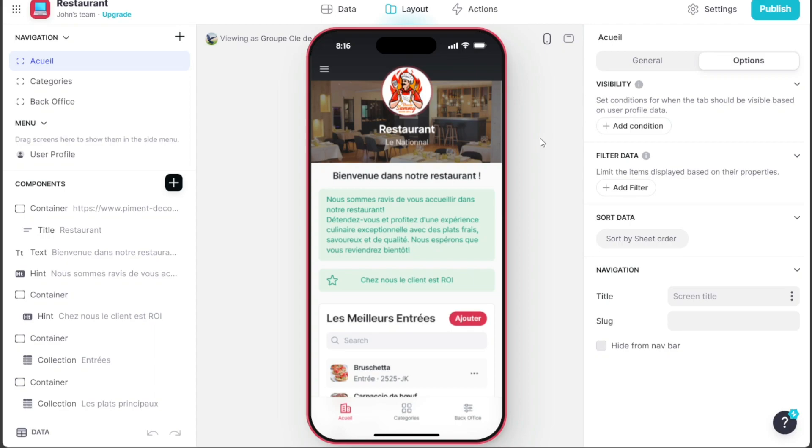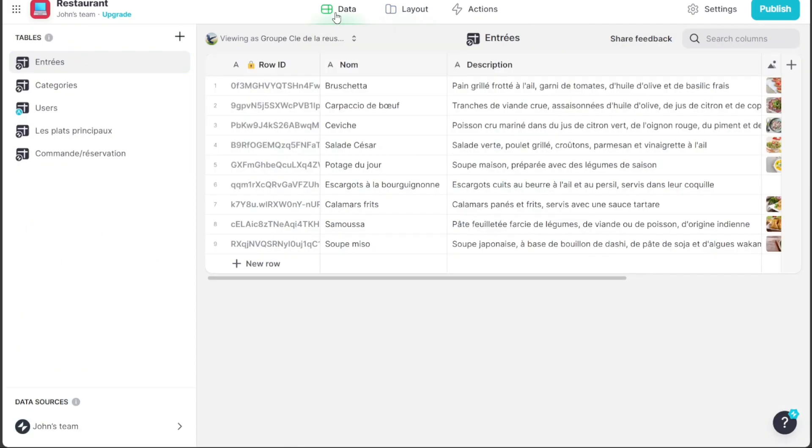In the editor, you'll notice a top bar with three options – Data, Layout, and Actions. Each of these holds the key to customizing your restaurant app.